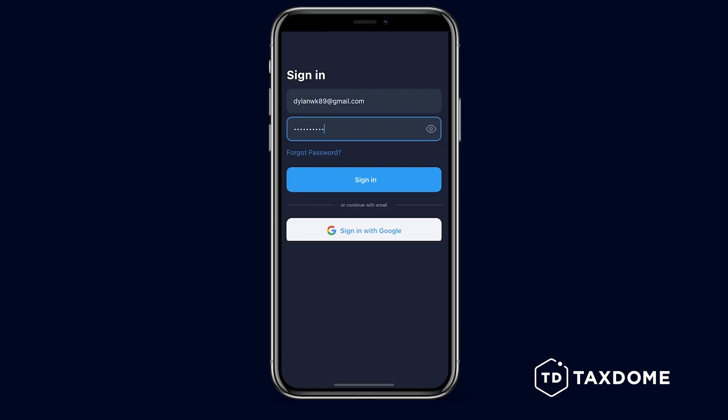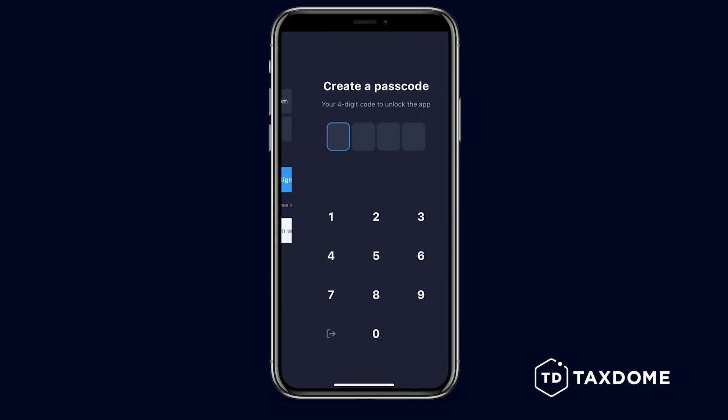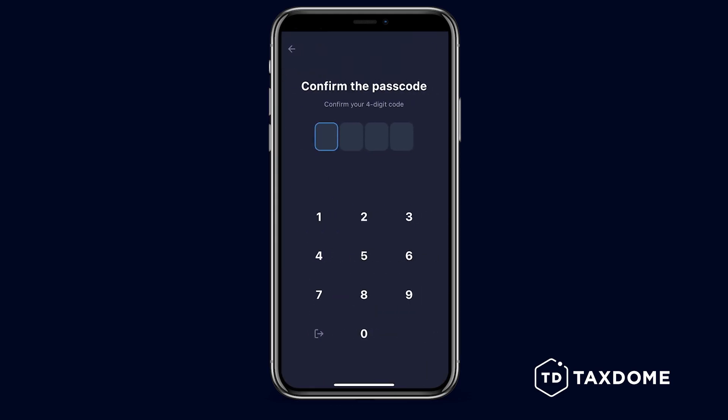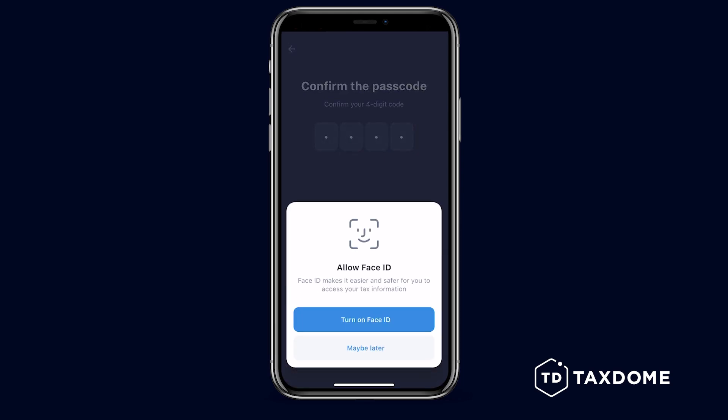After installing the app, log in and set up a PIN code, which you'll need each time you open it. You can also enable Face ID for quicker access.